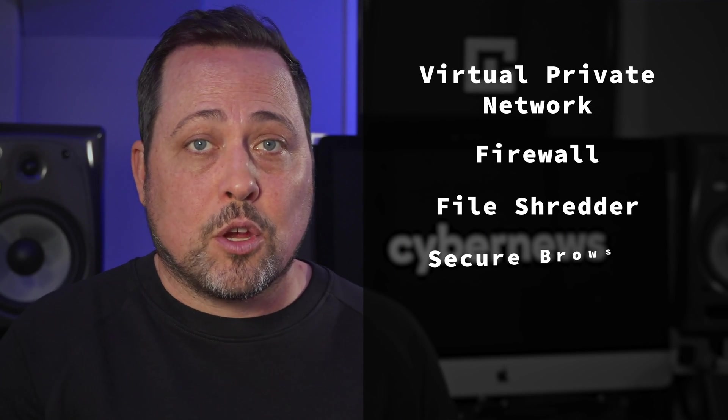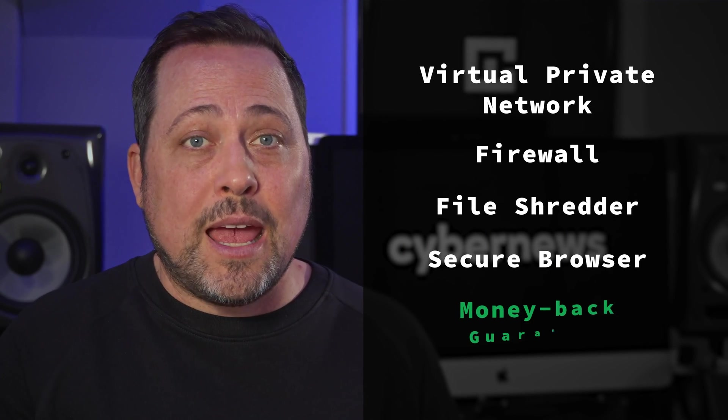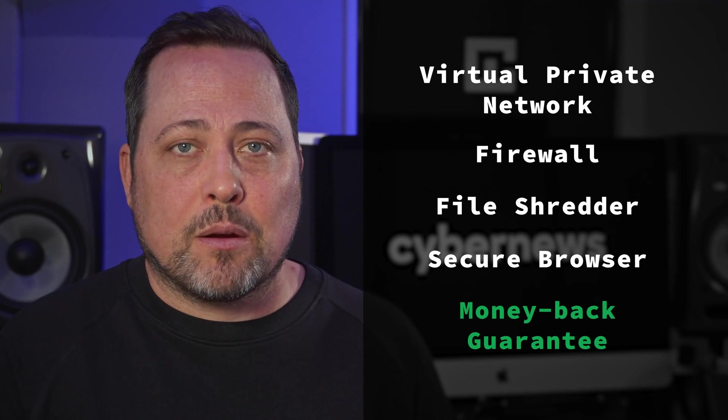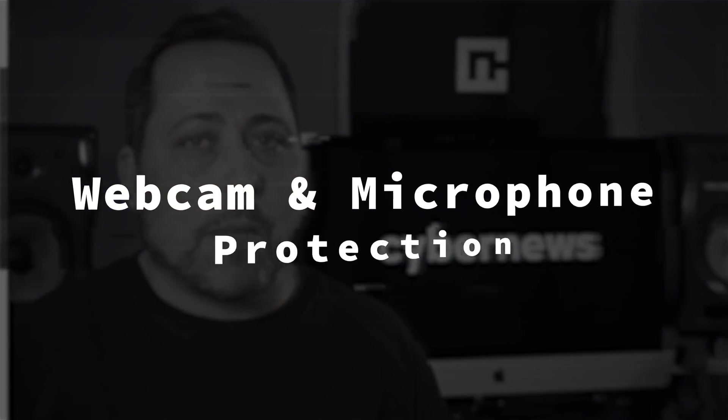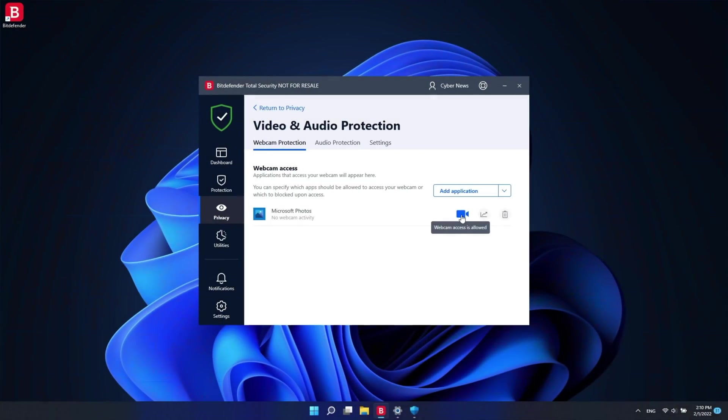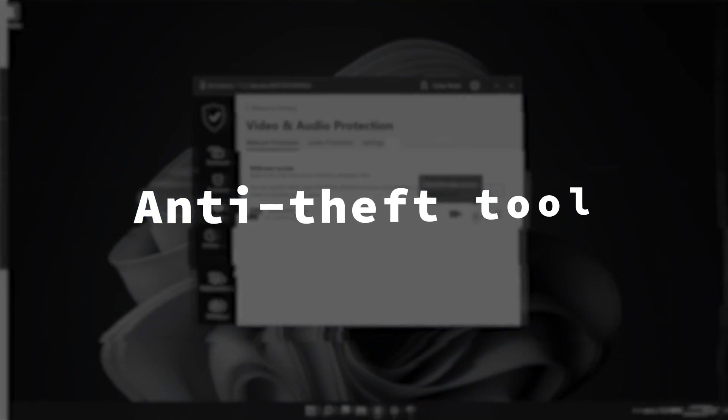Even Bitdefender's base rate plan does not skimp on features. There's a VPN firewall, file shredder, secure browsing, and a money back guarantee, all the good stuff. But Bitdefender Total Security takes it up a notch with some extra features like webcam and microphone protection, and an awesome anti-theft tool.